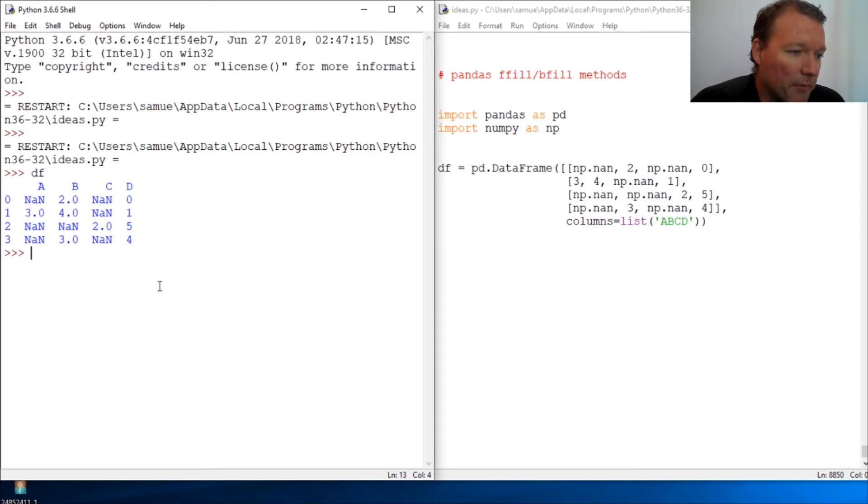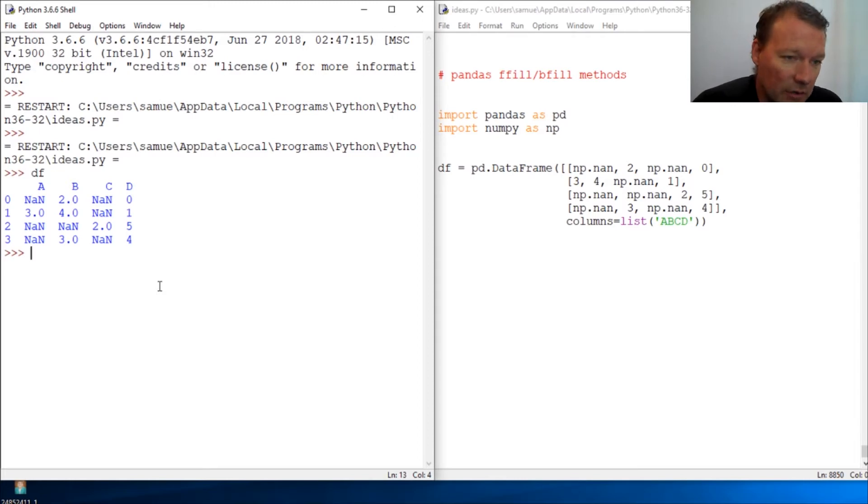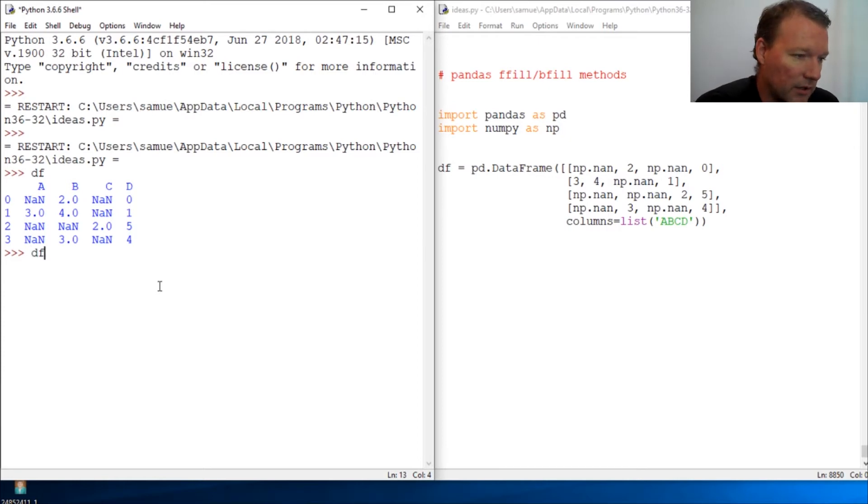So what front fill does is it fills going forward, and backfill goes backwards. So let's just go ahead and look at it.